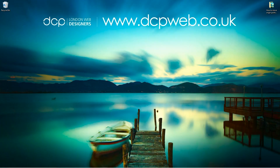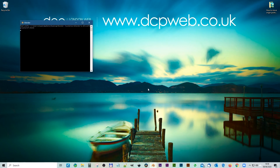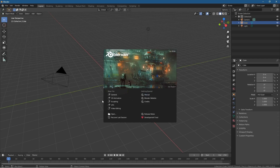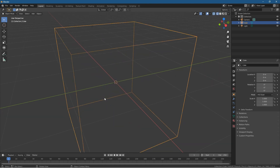Hi, welcome to this DCP web tutorial. In today's tutorial I'm going to show you how to move the origin point of an object in Blender 2.83. Let's open up Blender, click on General. In the general scene we've got a camera, our light source, and our cube. I'm going to go into the wireframe and zoom onto this object.